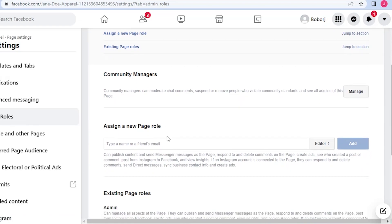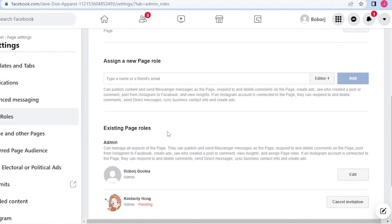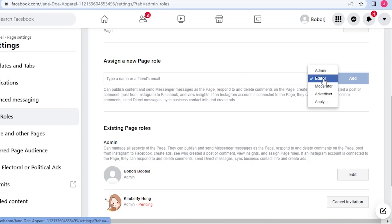Basically you could assign someone for a position for the page. For example, you are working with somebody else. For example, you have analytics, a team for analytics, those who are responsible for your advertisement, then you could add it here.